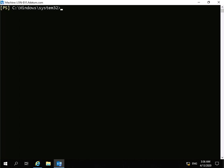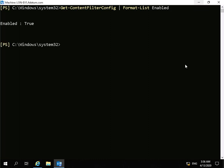To do that, we're just going to run a PowerShell cmdlet. The cmdlet we're going to run is get-content-filtering-config, then we're going to pipe it — which is shift-backslash on my UK keyboard — and format the list to have a look at everything that's enabled. As you can see, it is enabled.